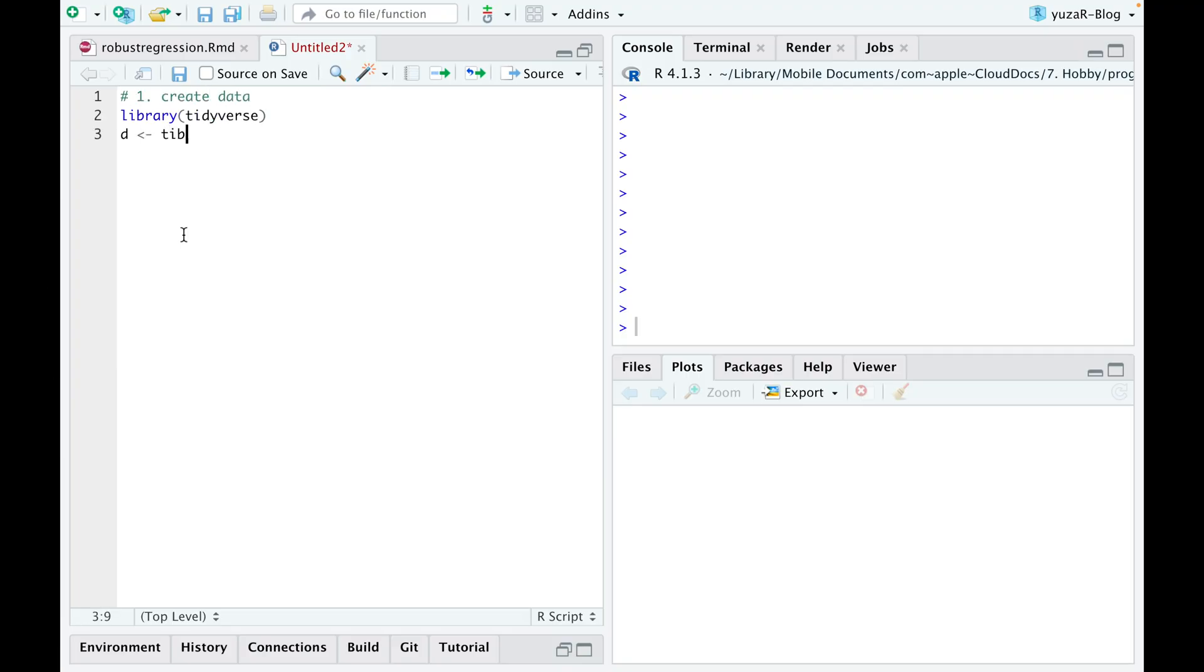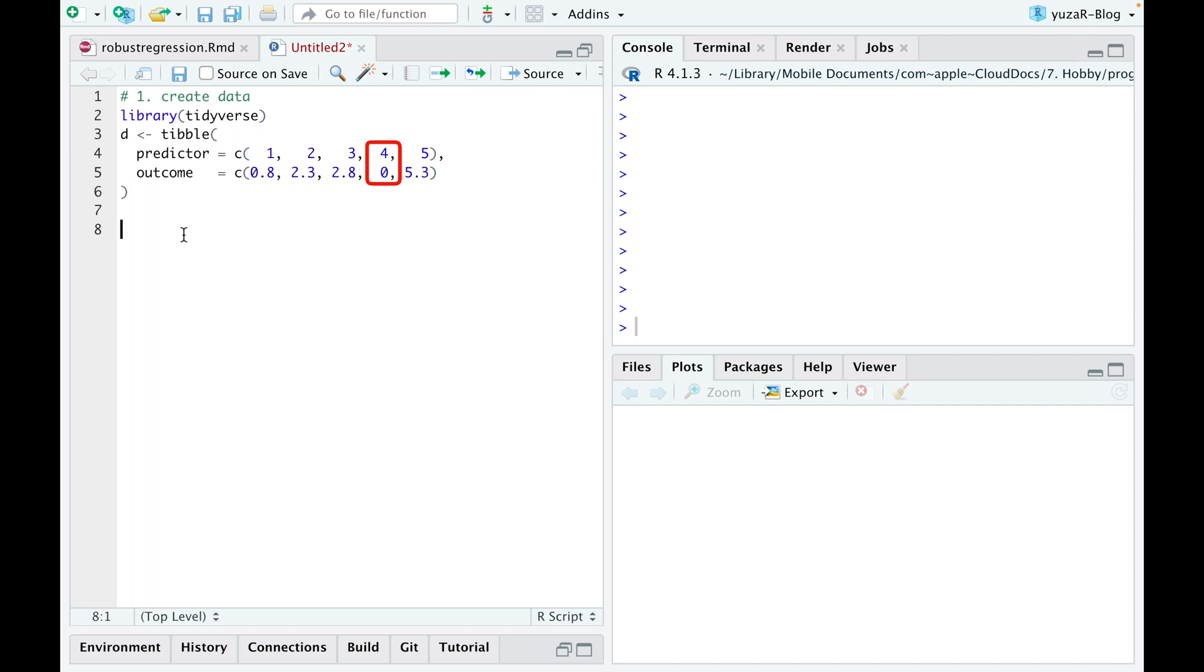For the sake of simplicity, let's take only five observations with one obvious outlier.